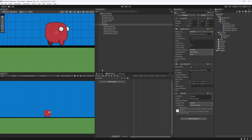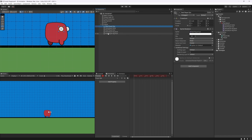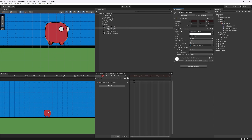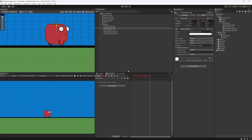Press the red Record button — any changes we make to the transform or components on this object or its children will create keyframes and build up our animation. Select the body, go to Position, add a key at frame 0 for the default position, then at around frame 30 move the body down slightly. Now we have a little bob animation. Copy the original position keyframe to the end to create a looping bobbing animation.